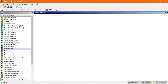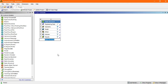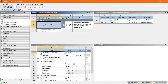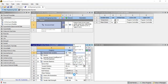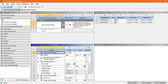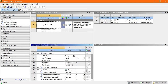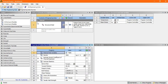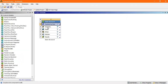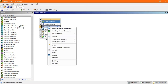Go to structural static structural, then go to the engineering data. Here, steel is selected by default, so just convert the Young's modulus into MPa and also the tensile yield stress into MPa.